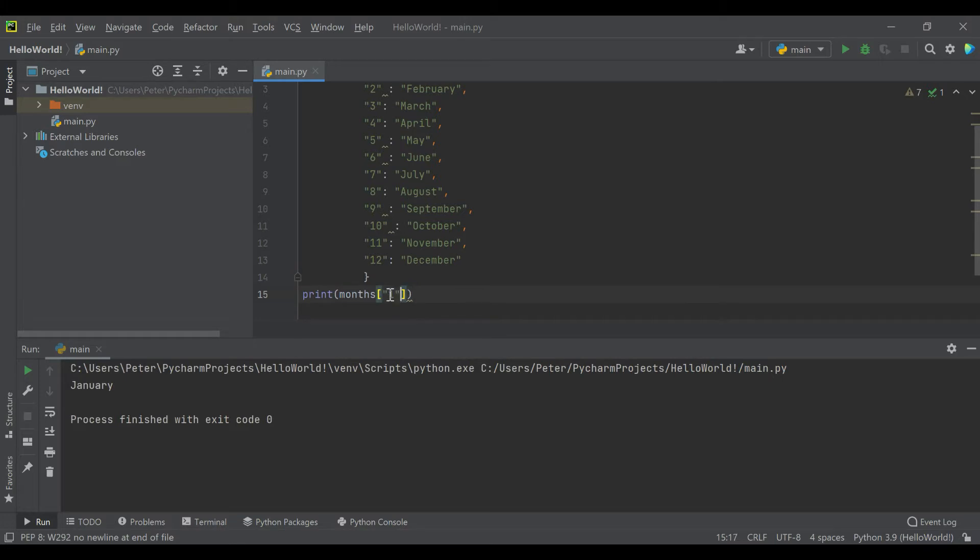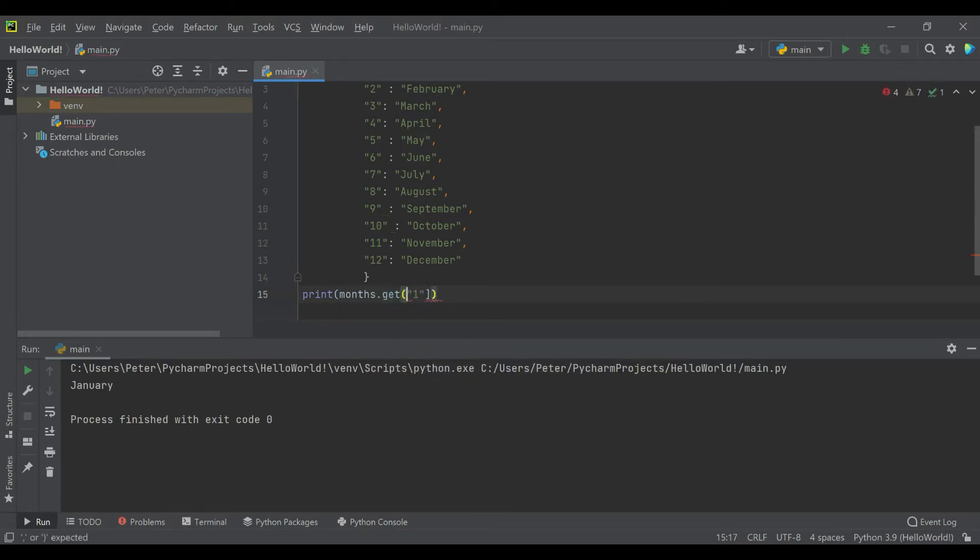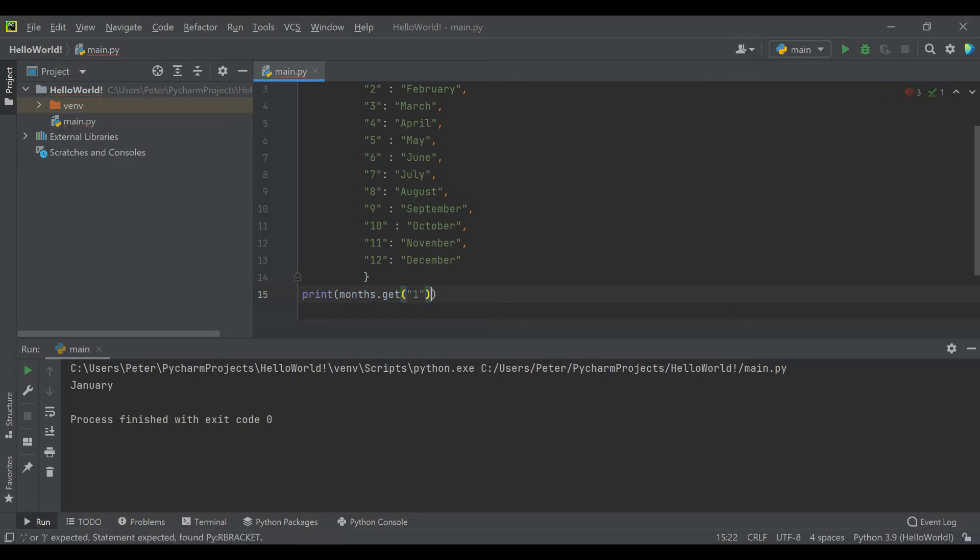But what's also kind of nice, you can use a function that Python has built in called dot get. So you do your list name, dot get, and then the key, and it gives you the value. And so that looks just the same.